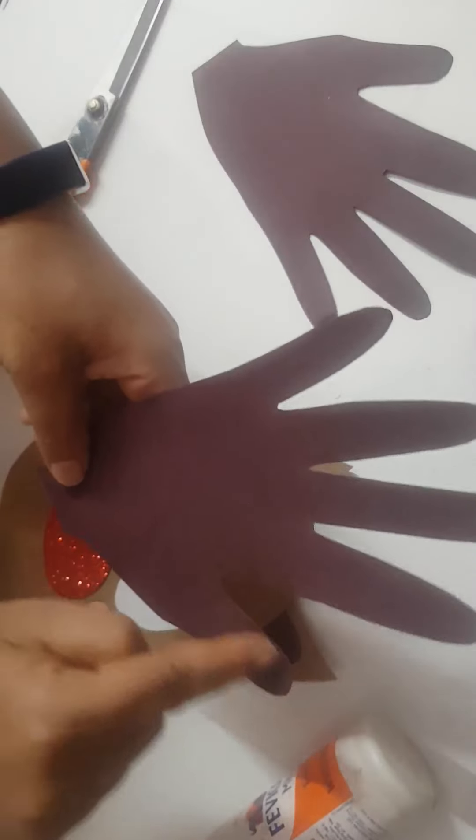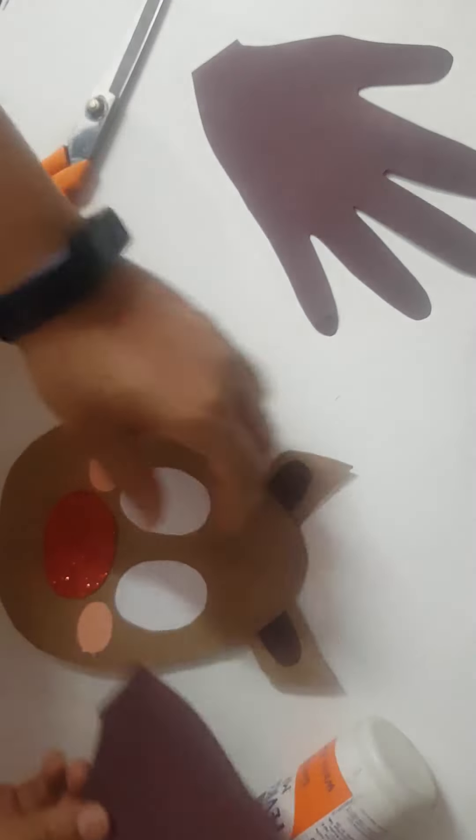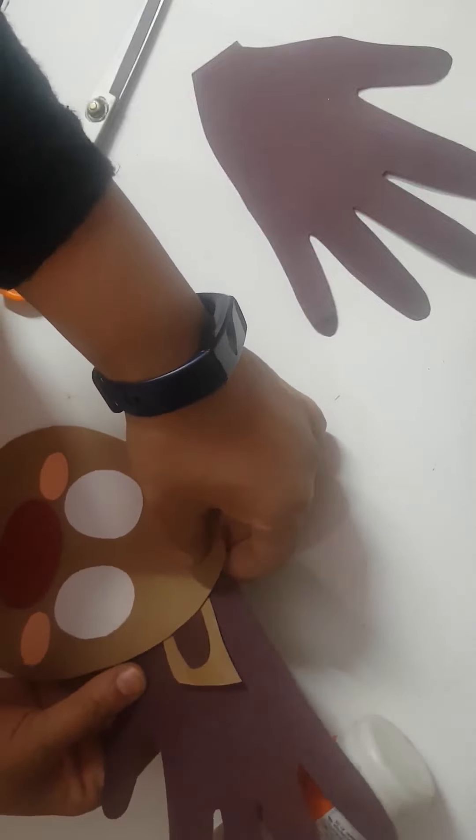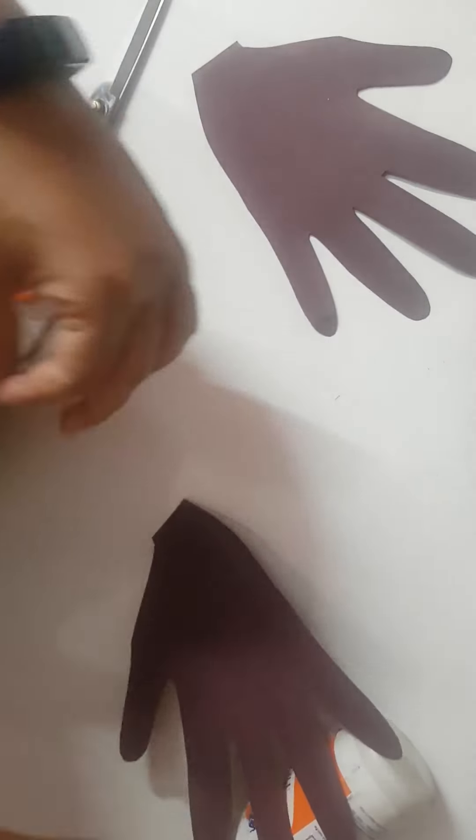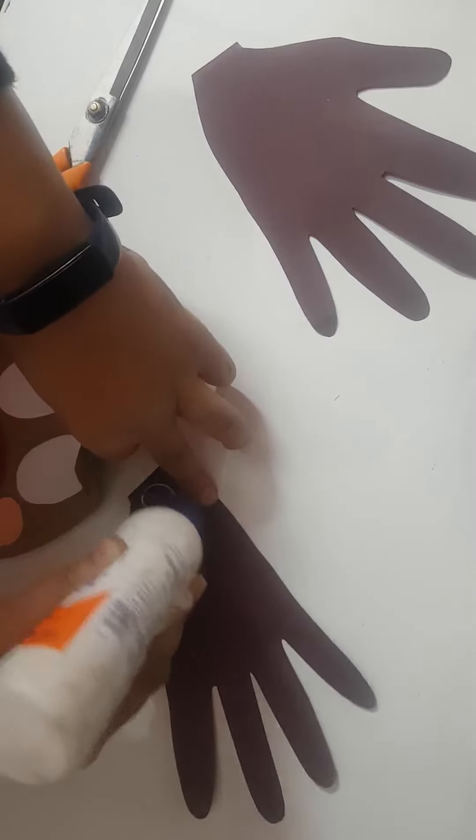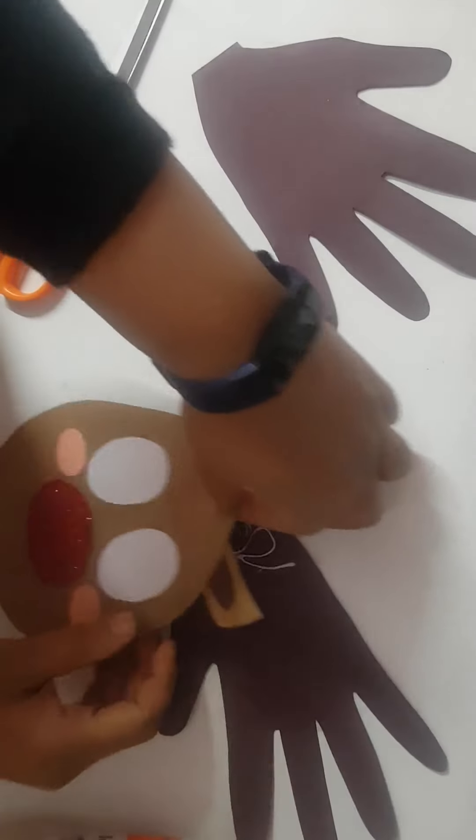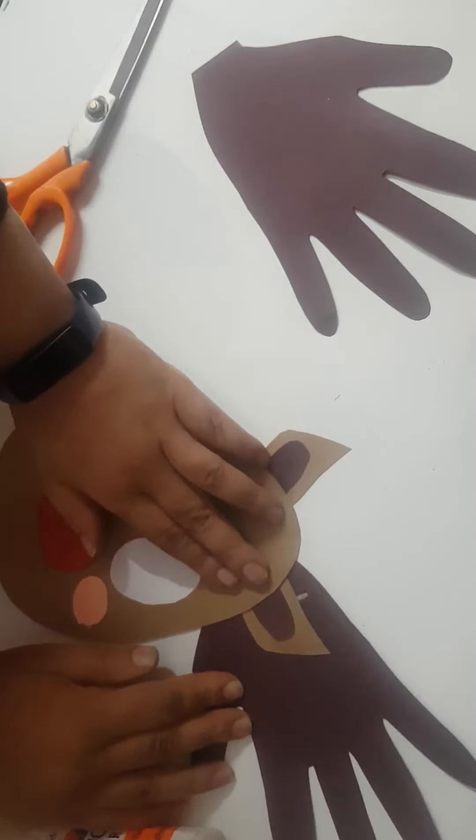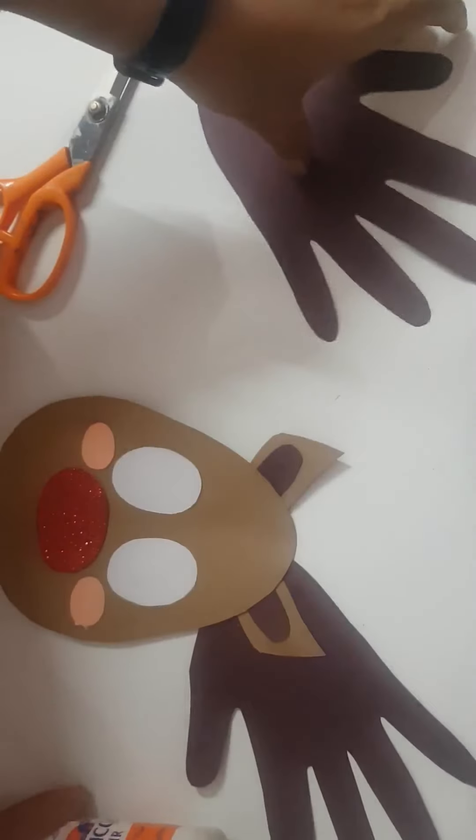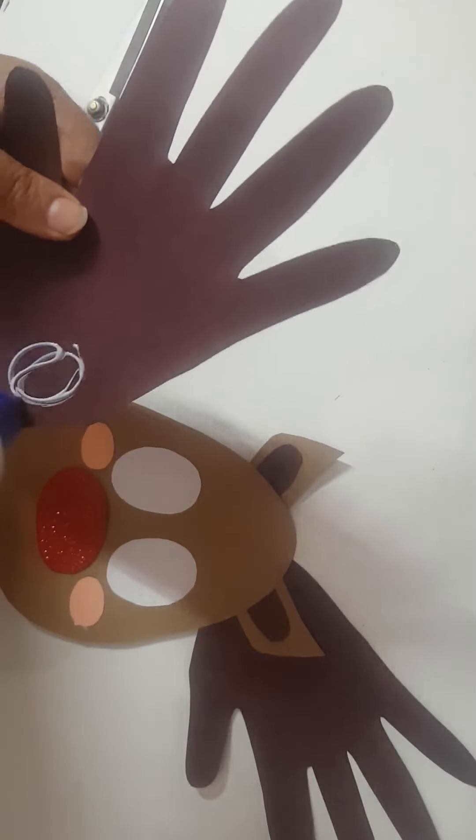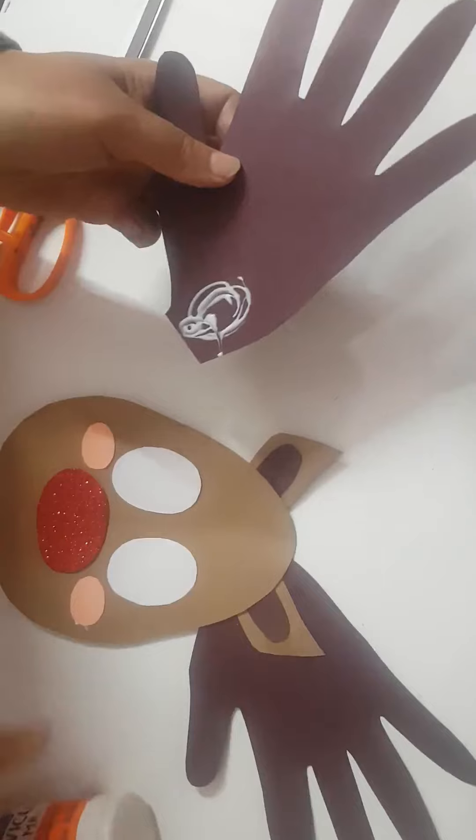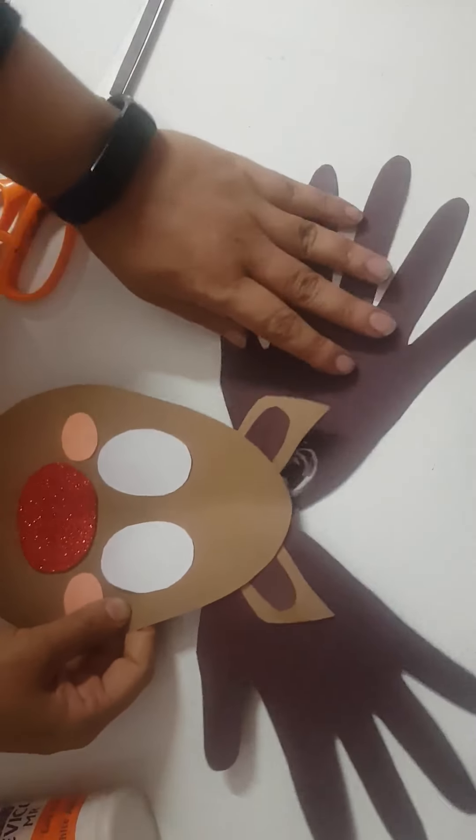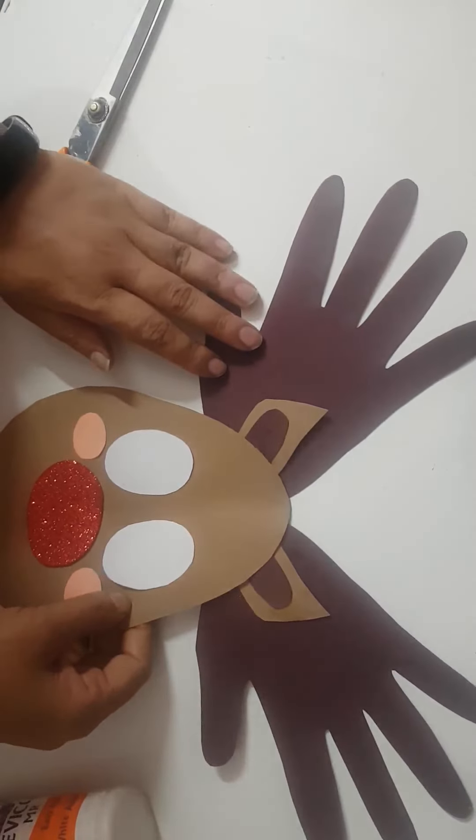So this is the thumb area. This is the thumb, so thumb will go this side, outside. Thumb will go like this. Put some glue.